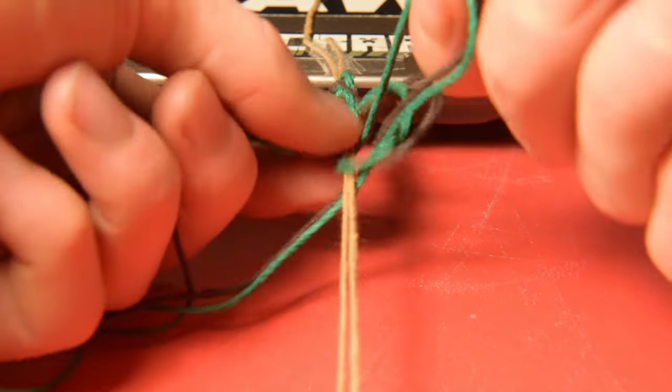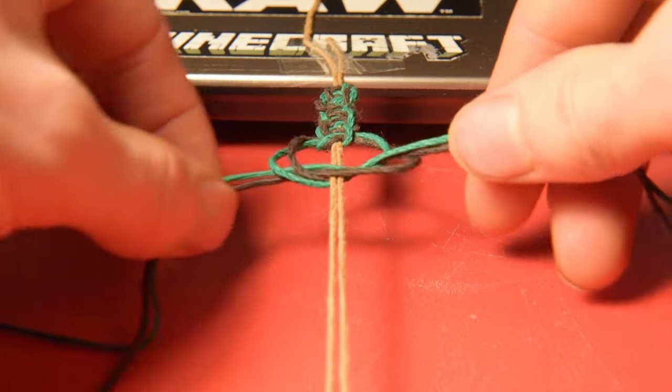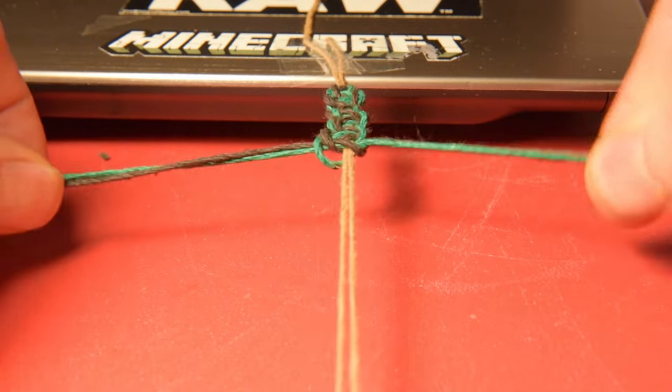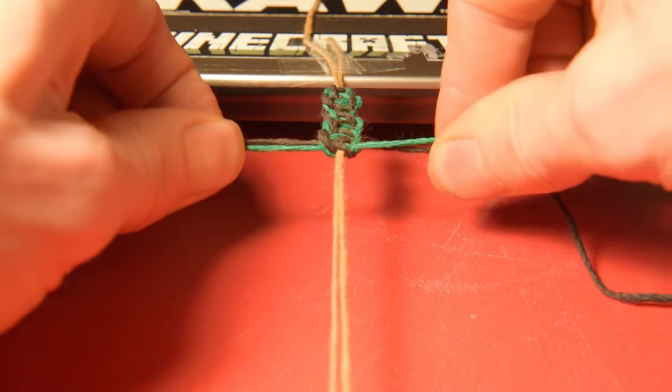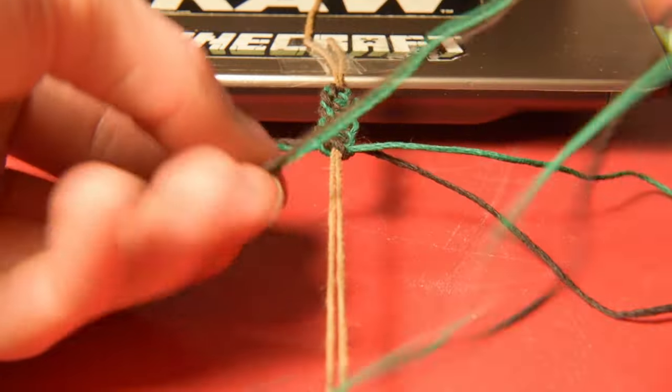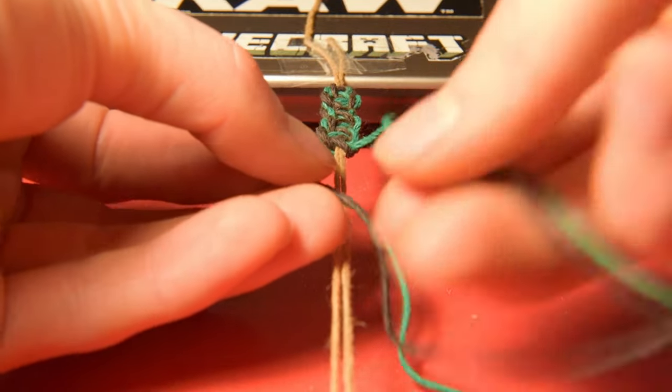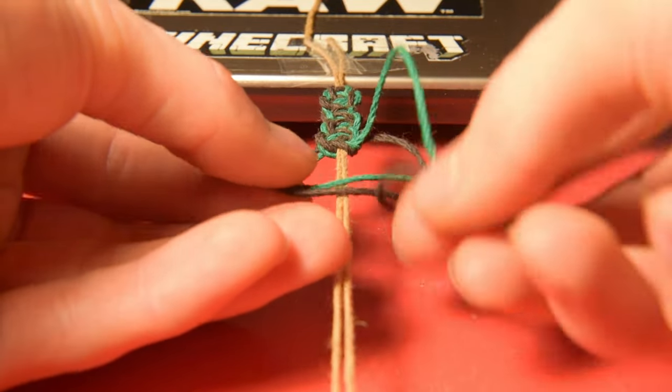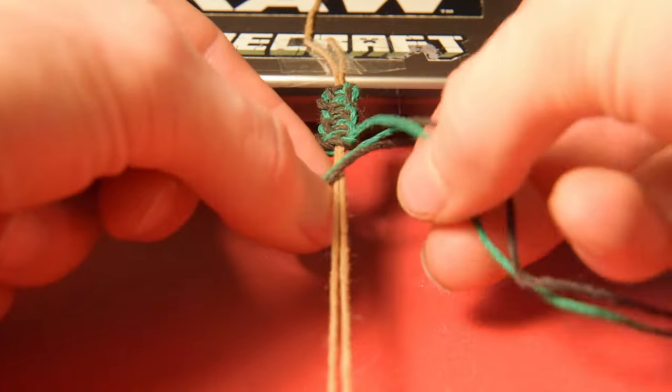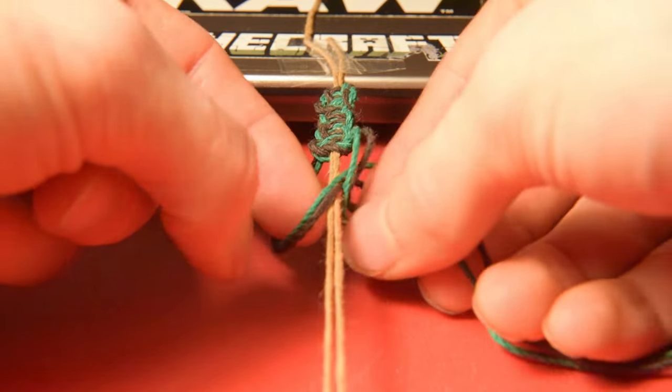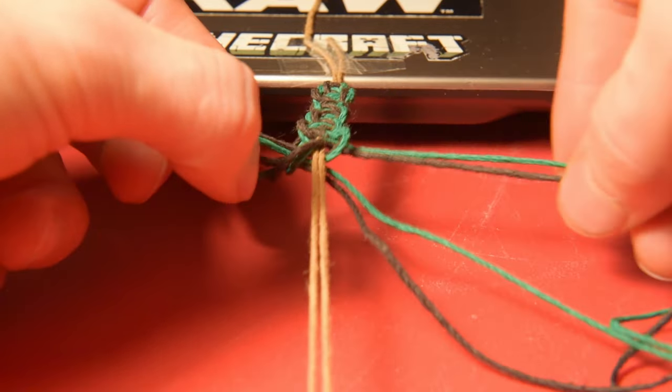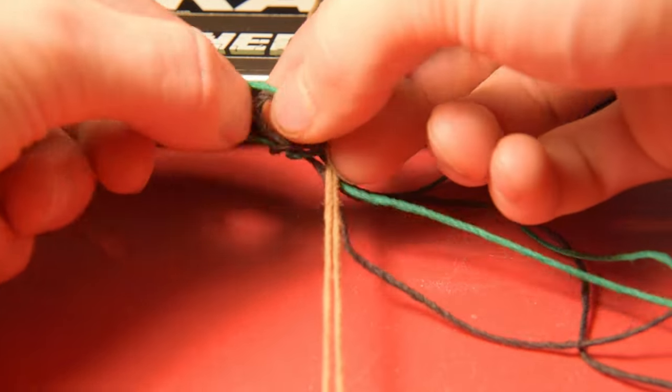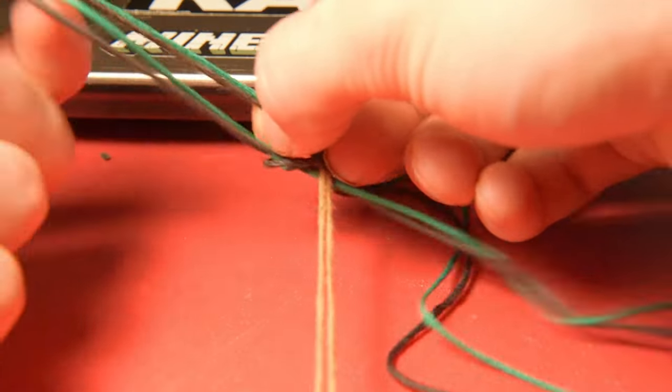When you're doing this and both strings don't get pulled evenly, you can just choose one individually and give it a yank. Once again, left side goes over top of the center. Right side goes over top of the left side, and then underneath the center, and then give it a nice yank back over top of the left side.